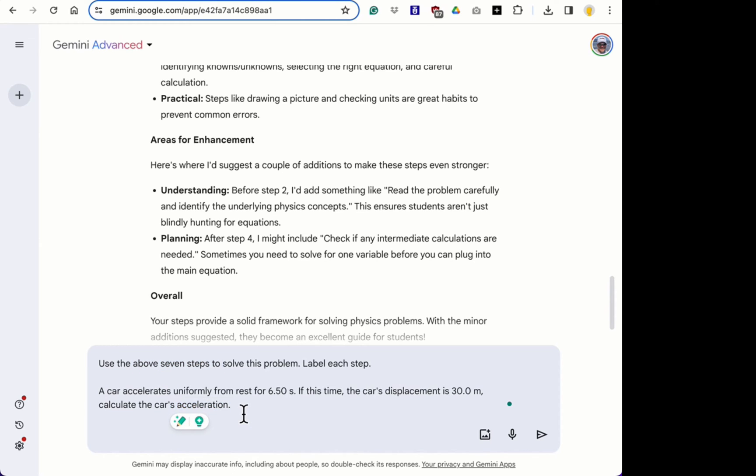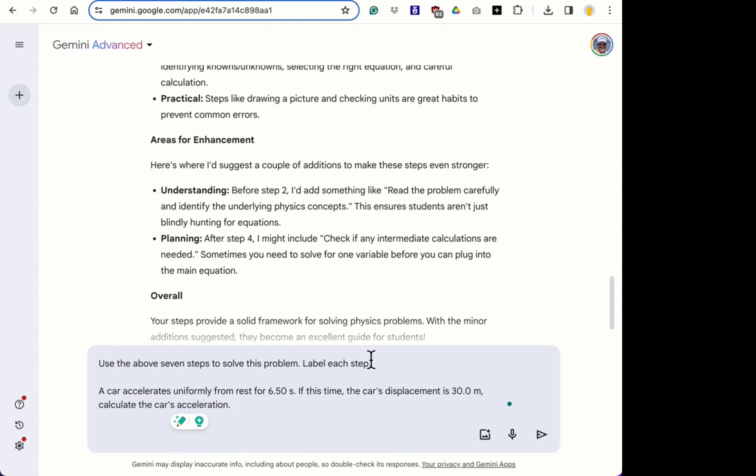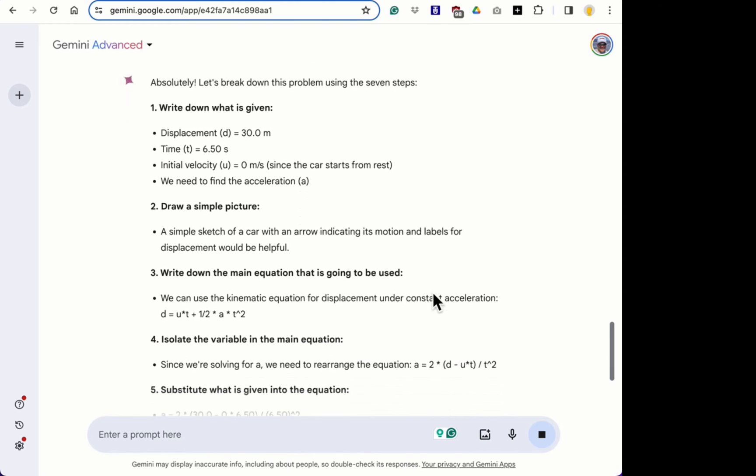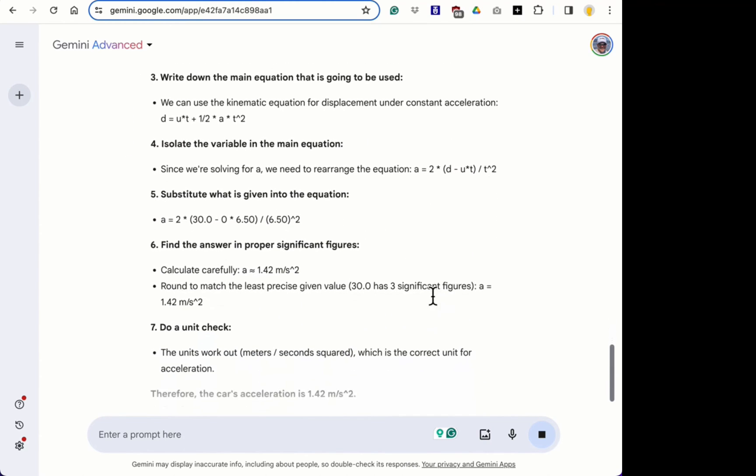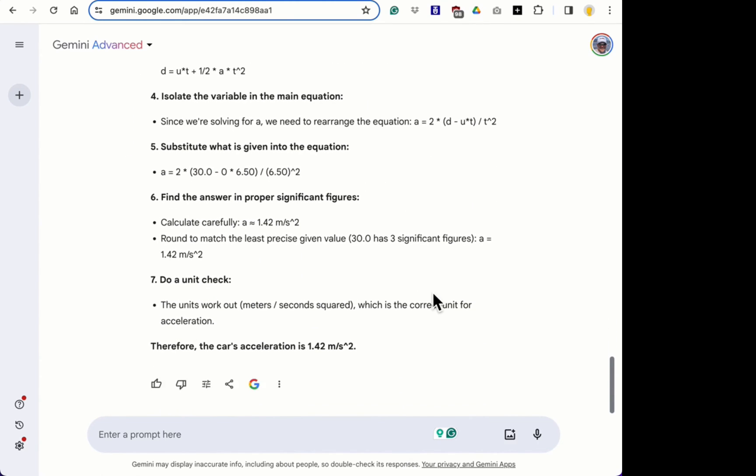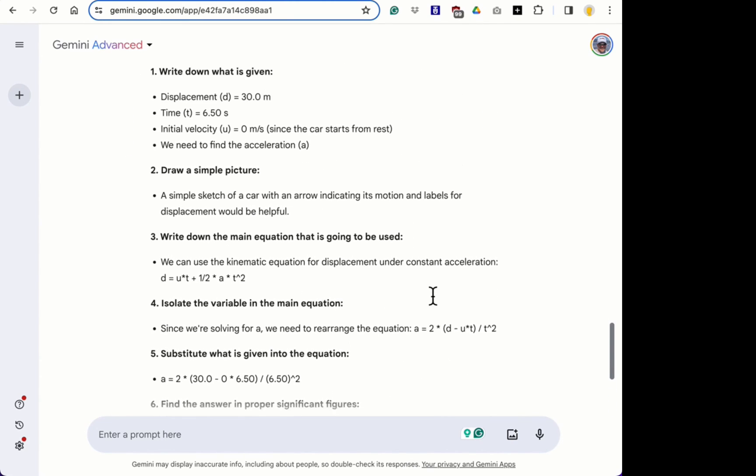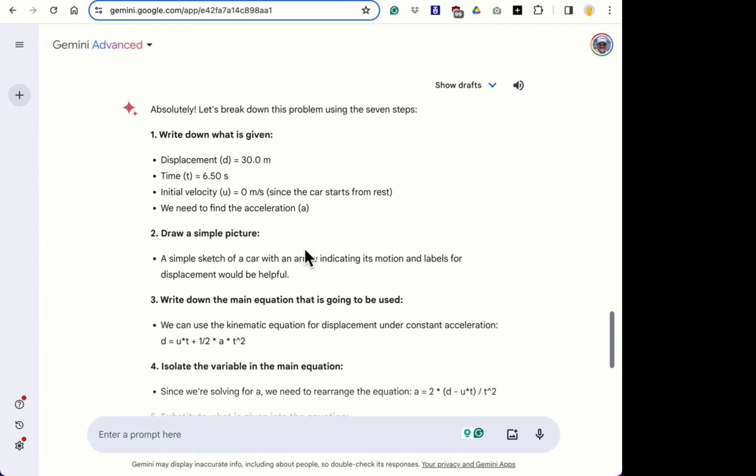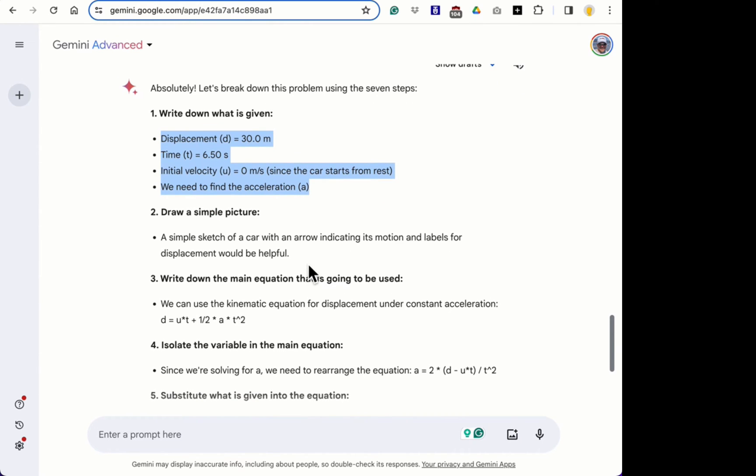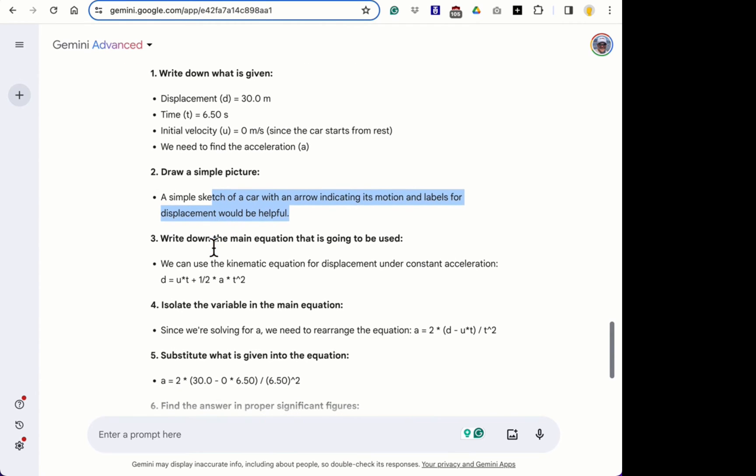Label each step. So I think this is from learning guide one. A car accelerates uniformly from rest for 6.5 seconds. And this time the car's displacement is 30 meters. And calculate the car's acceleration. So let's just, we're going to use it, see if it can solve it using the seven steps. I'll just scroll down. Let's just see. So step one, what is given? The AI can't draw anything, but it's asking us to draw a picture.